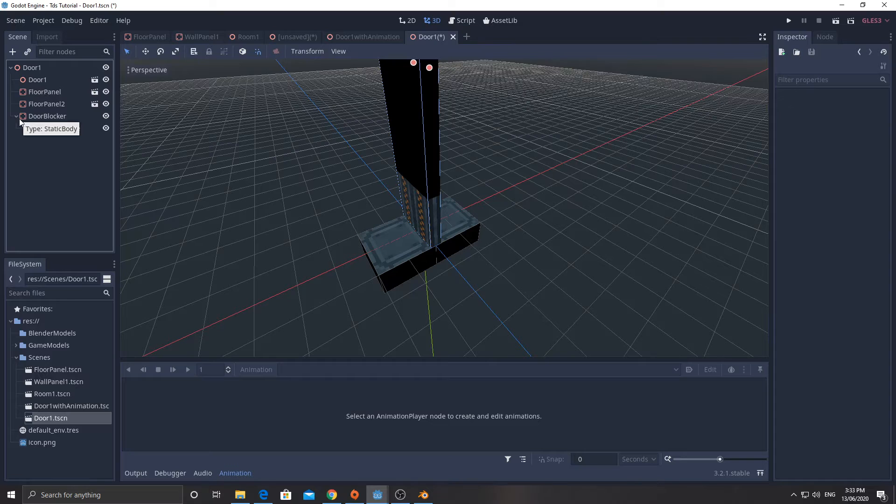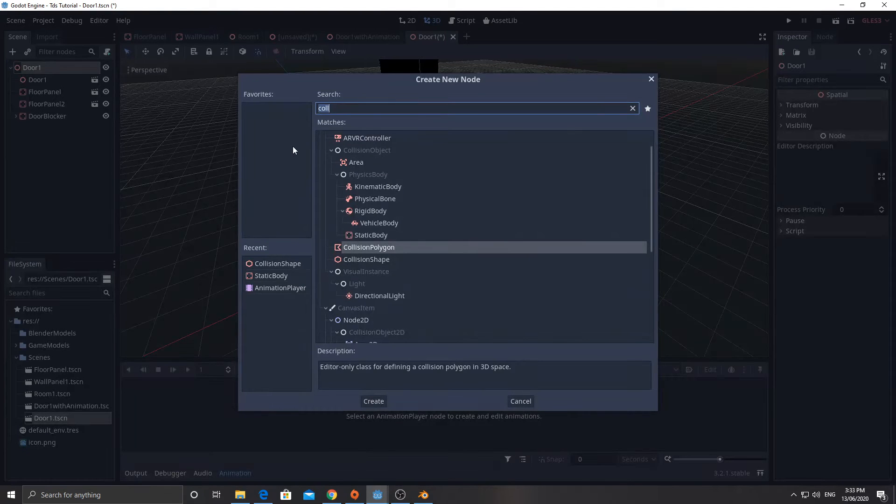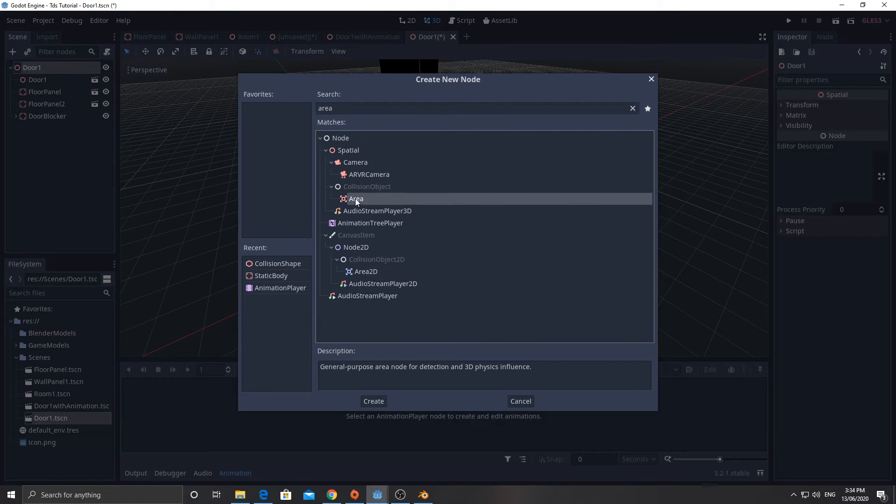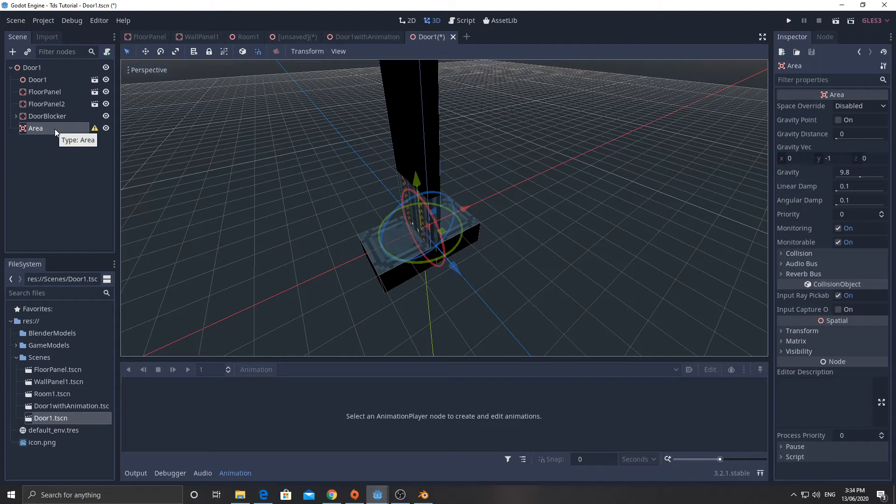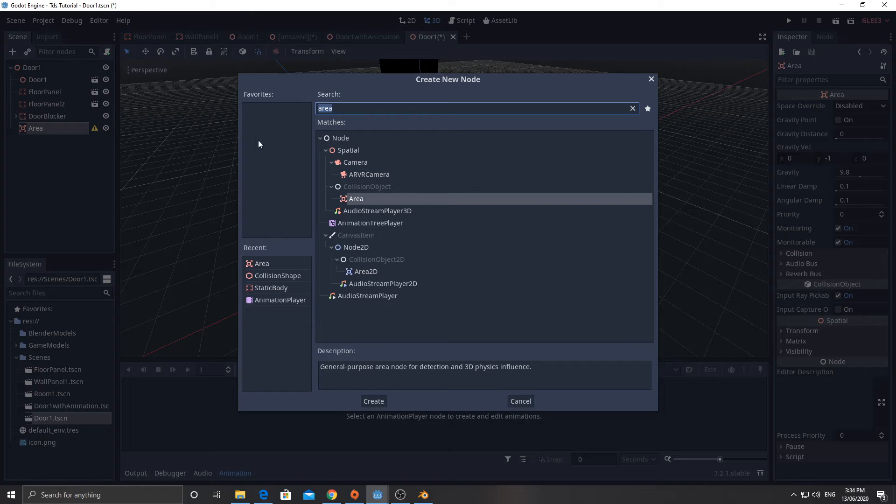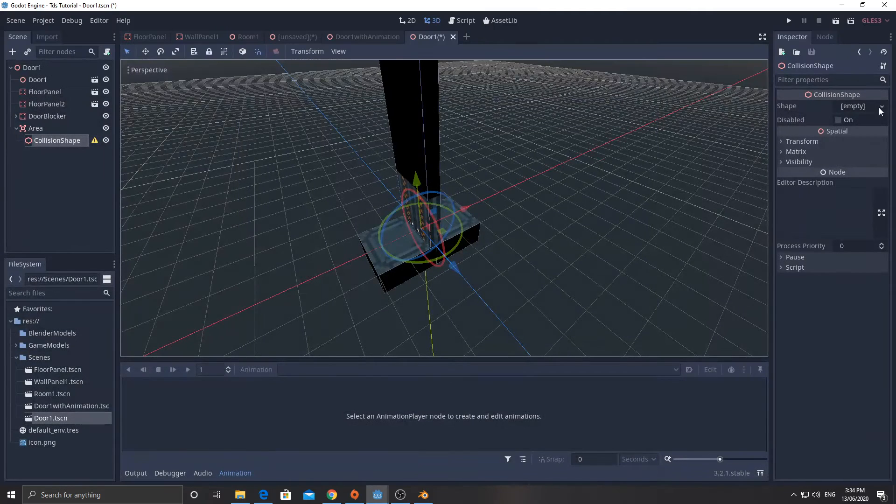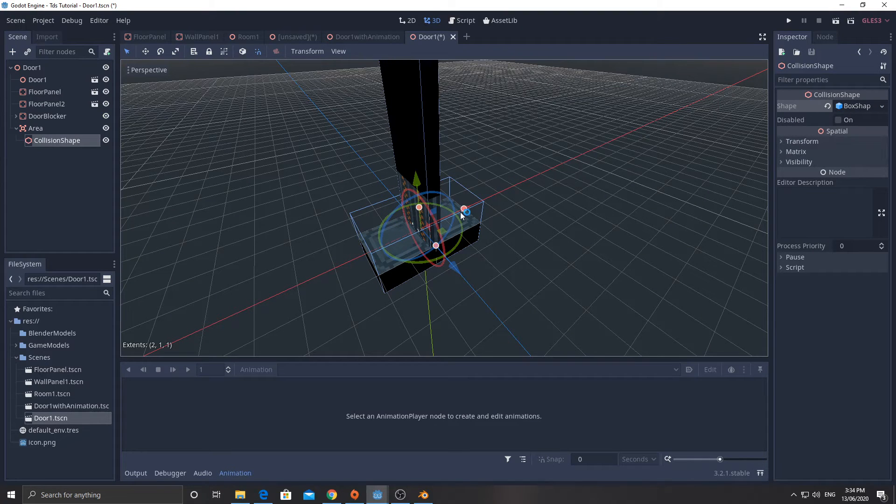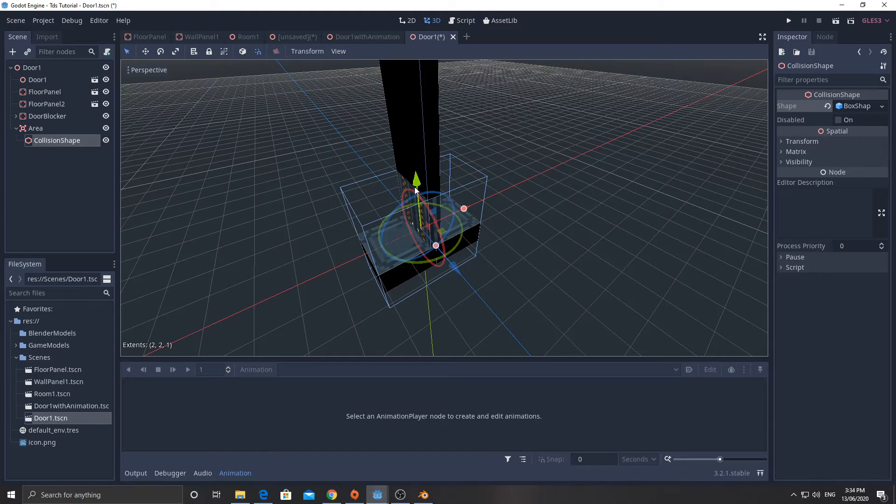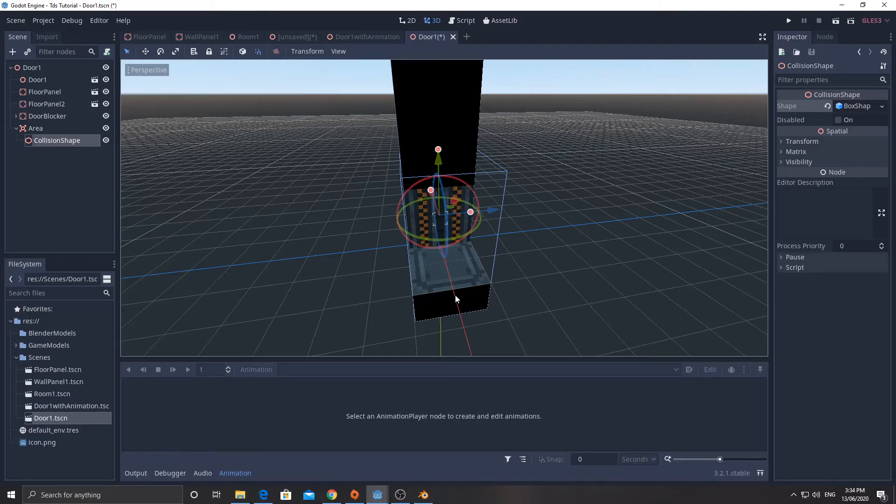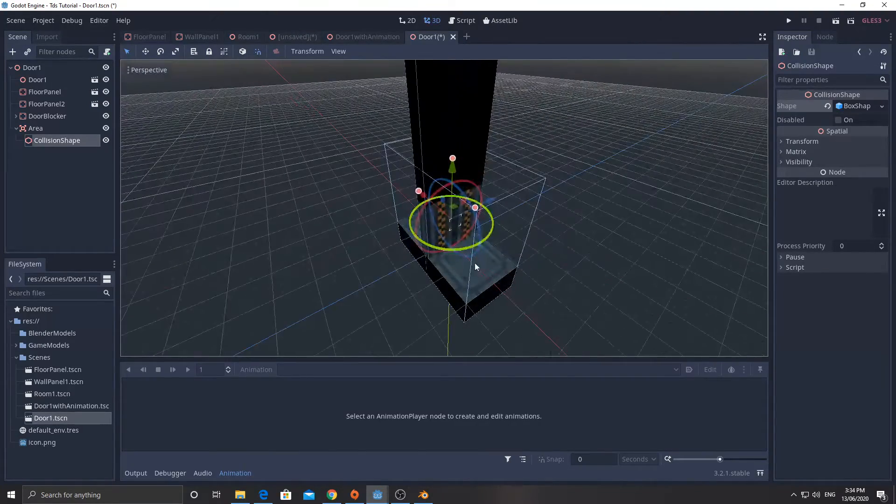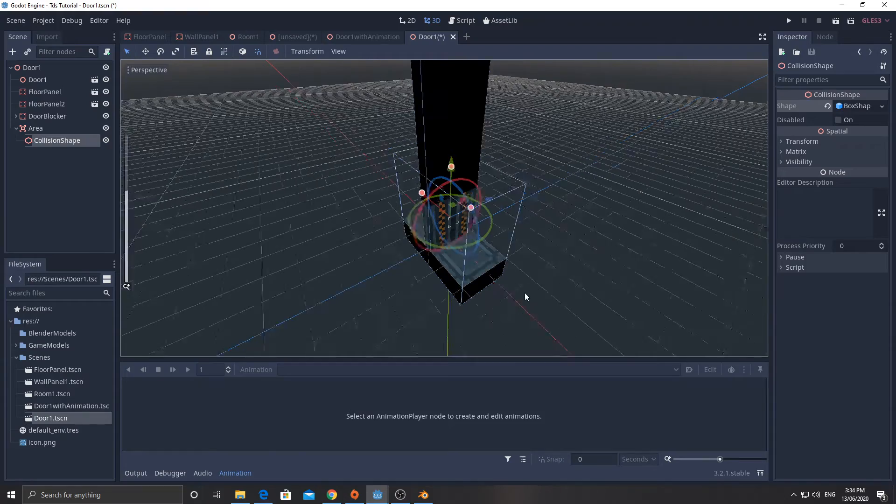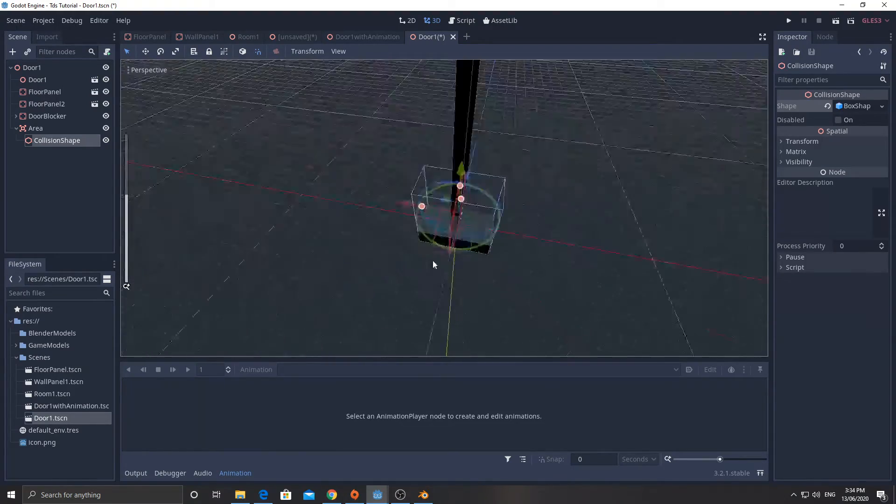So that's the collision shape for the door blocker, but I need a way to determine when the player approaches the door. And what we're going to use for that is an area node. And an area works a little bit like a static body, except it doesn't block. It detects something within the area. I mean, it needs a collision shape as well. And I'm going to use a new box shape for that, but I'm going to turn it up quite a bit. So when the player enters this corridor from either side, we're going to make it play that animation like so.